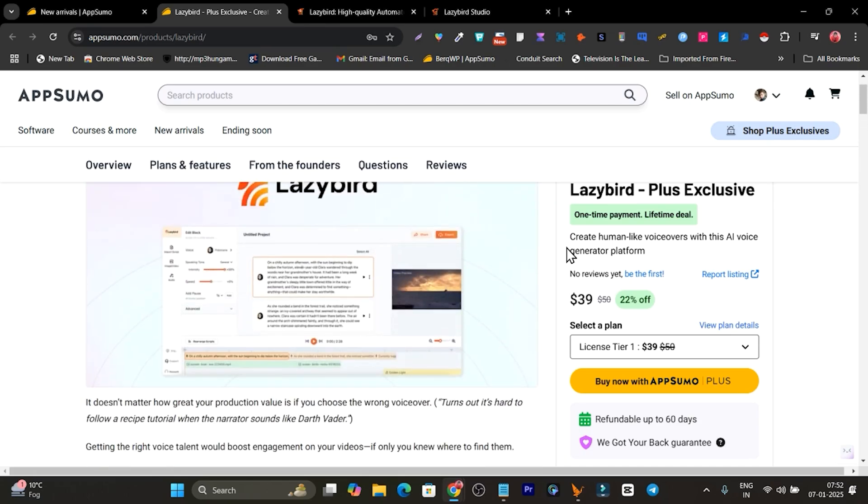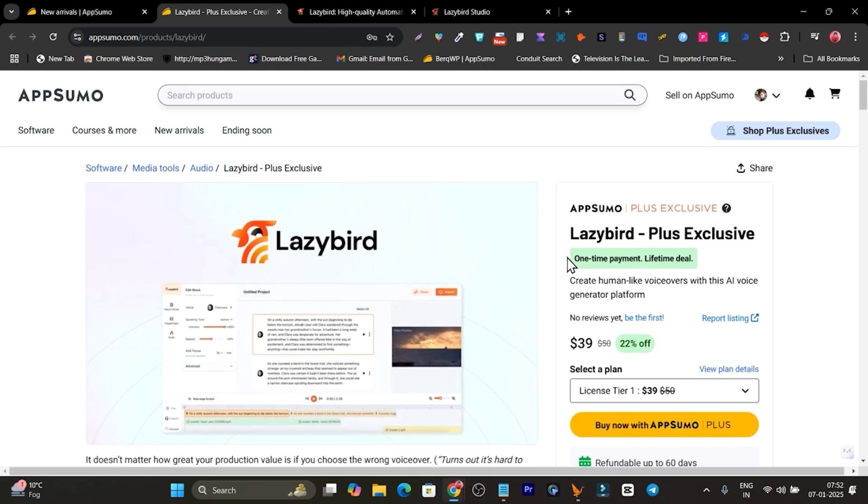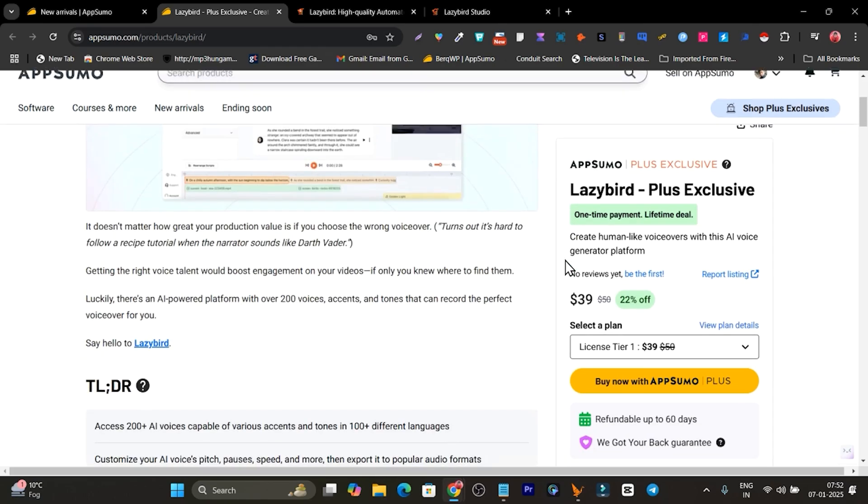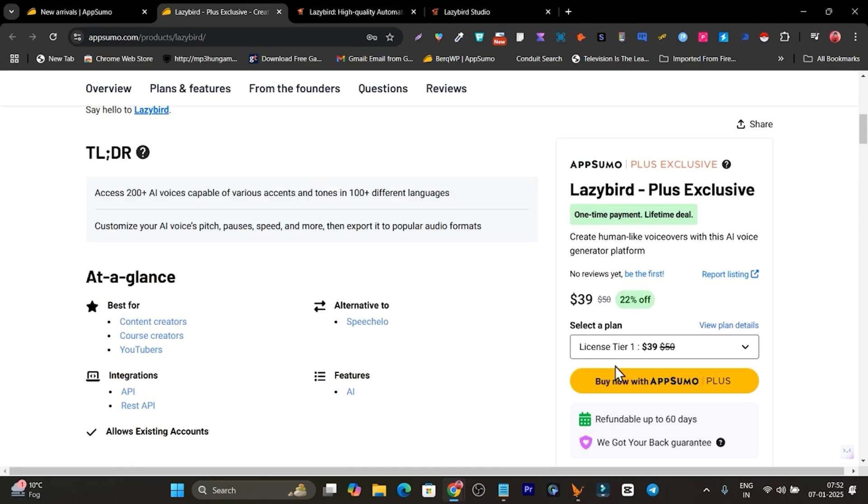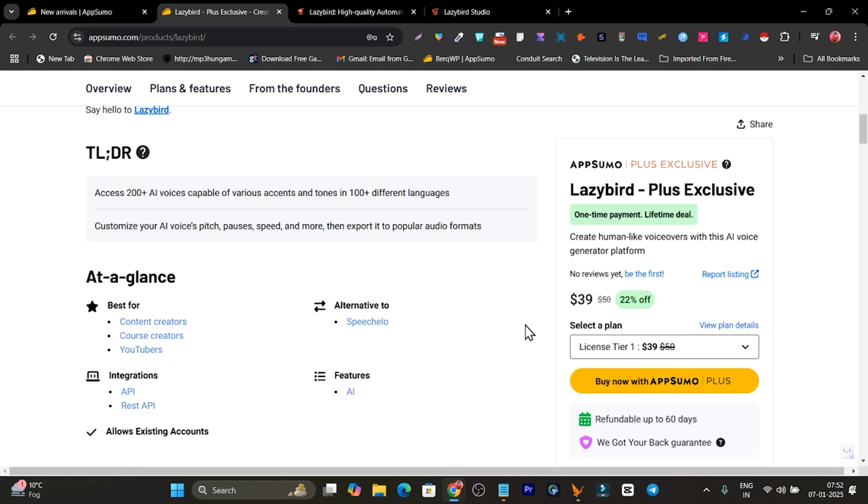Right now it's available only for AppSumo Plus members. So if you already have a Plus membership you can get it with 10% extra discount. But if you don't, you have to get the Plus membership before its deal is getting ended. So that's all, bye bye, take care and I will see you in the next one.